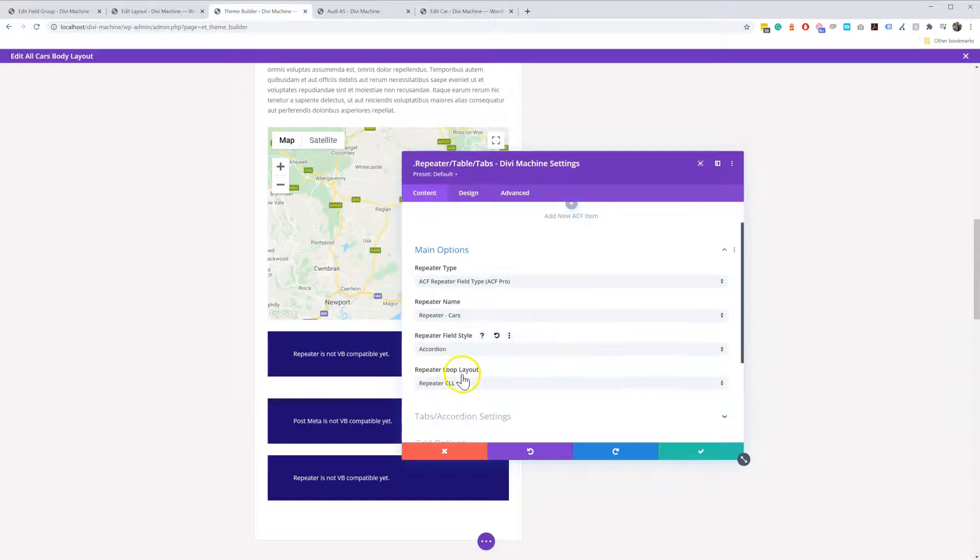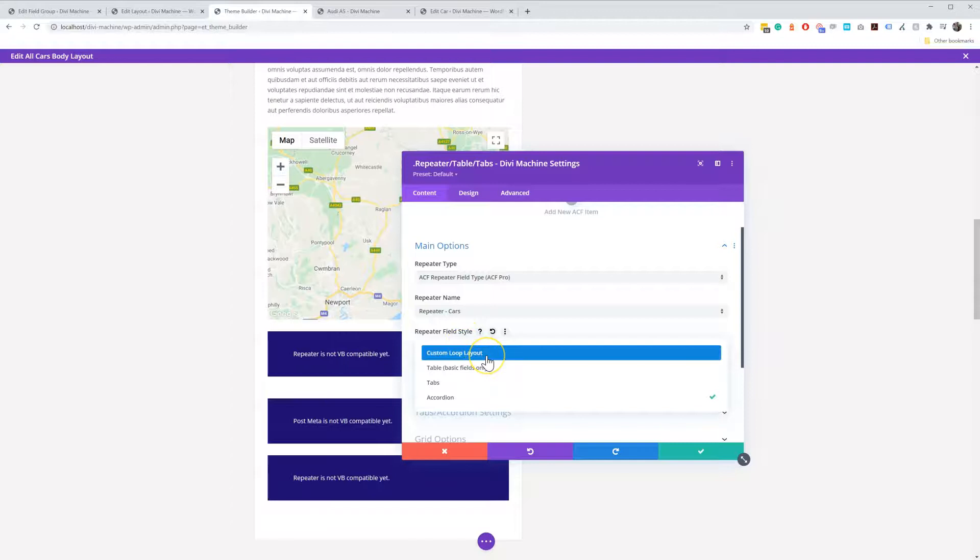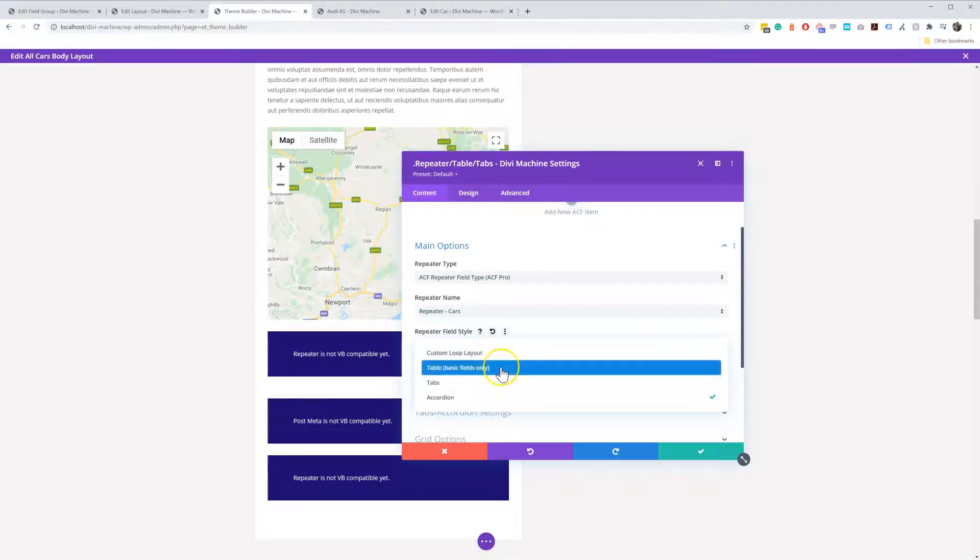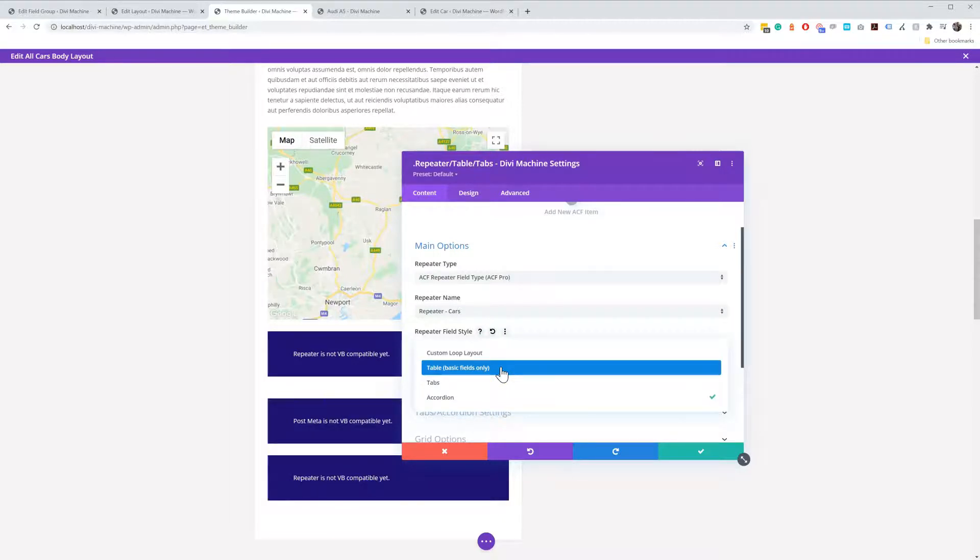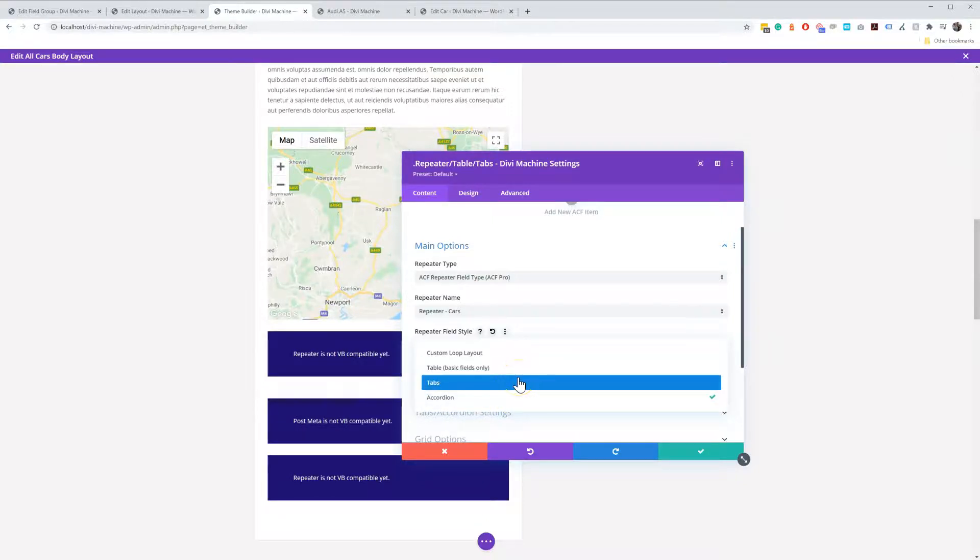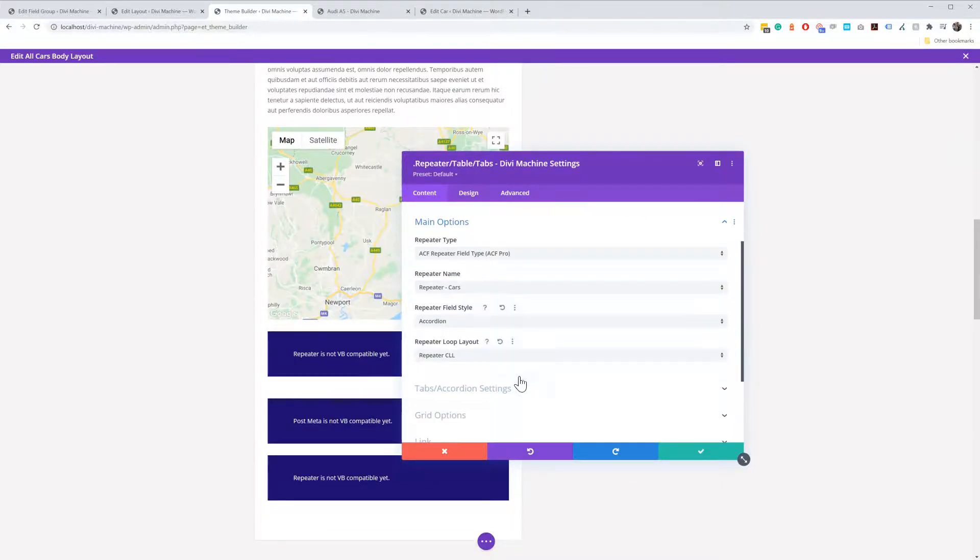Once I've done that I can select my repeater field type. So with custom loop layout here, I can just create a custom loop layout and then it'll be repeated over and over again. I can select table and the table will then render a responsive table that needs to be basic fields only. Then I've got these two new ones we've added in Machine 2.0 which is tabs and accordion. So in this option I'm going to select accordion.